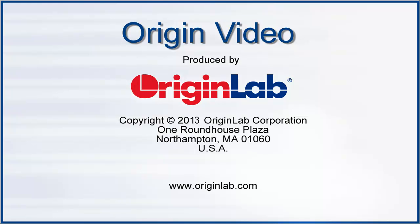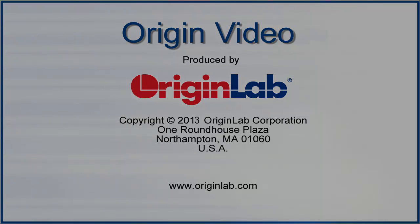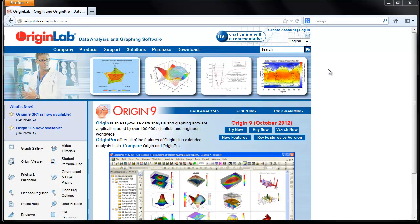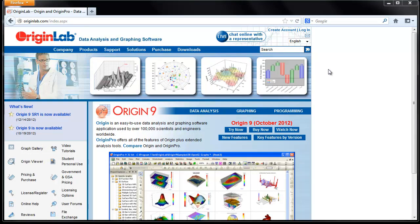Starting with Origin 8.5, Origin has a built-in deactivate license tool to allow you to deactivate a license so you can run Origin on a replacement computer.